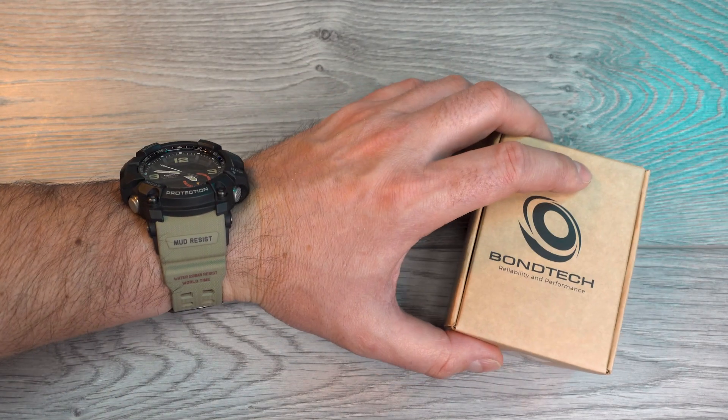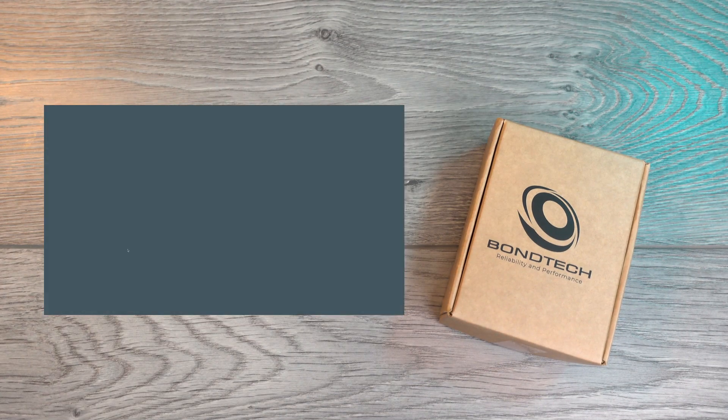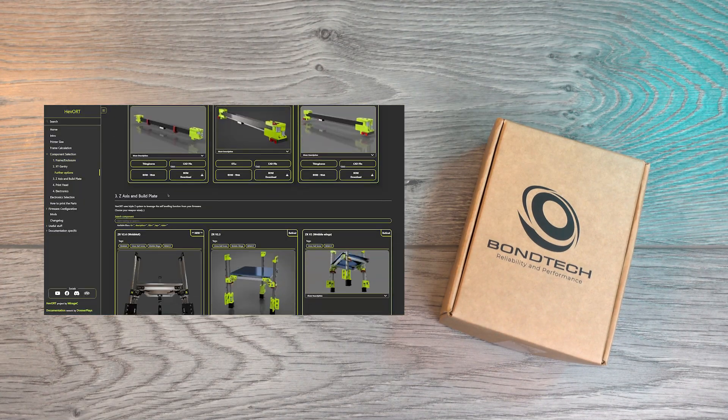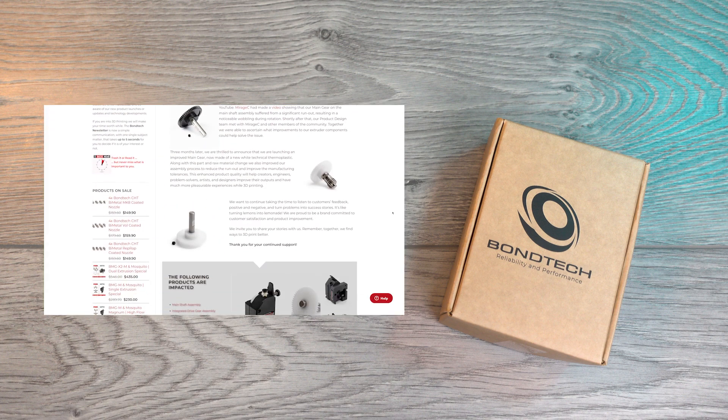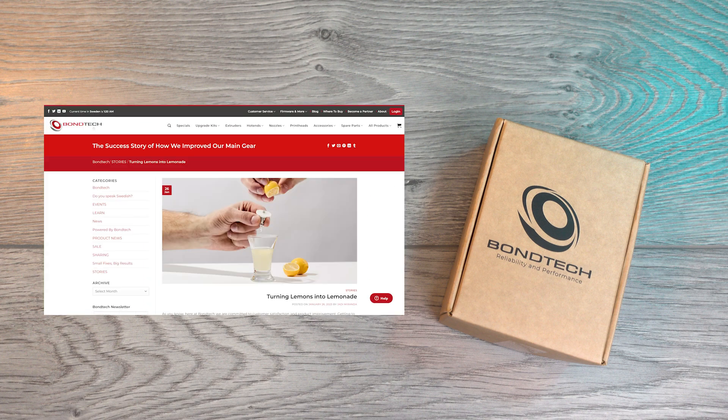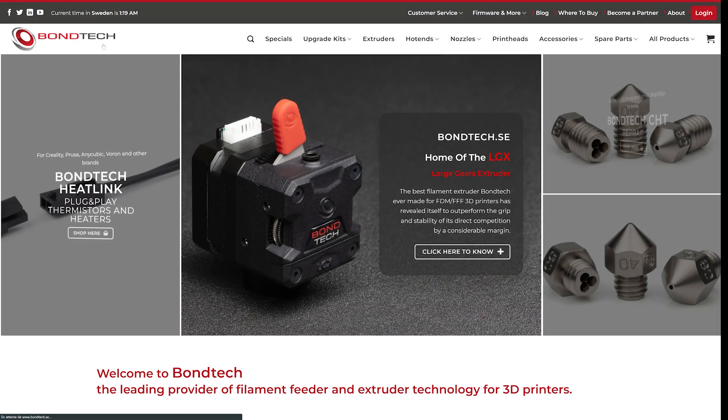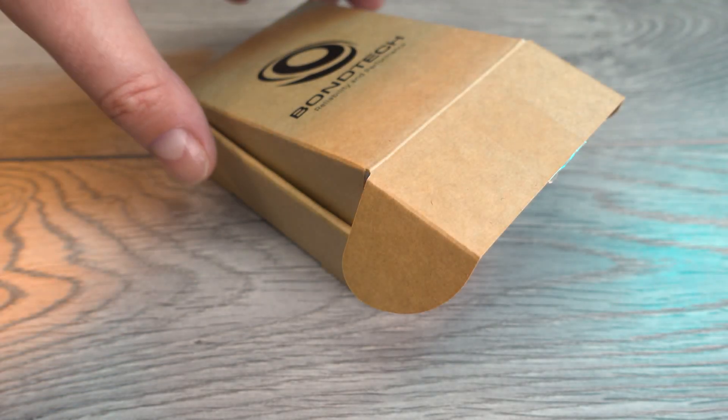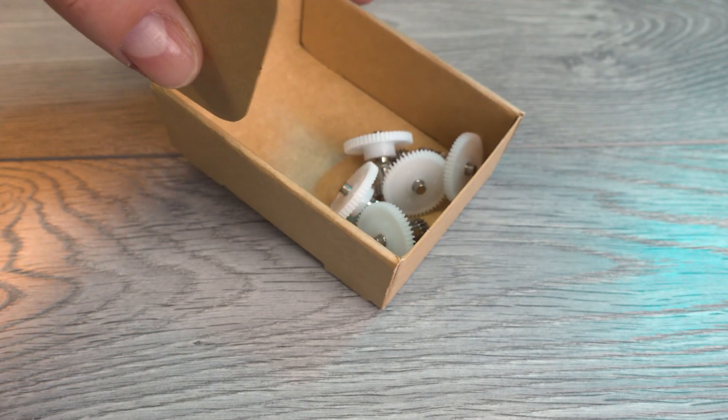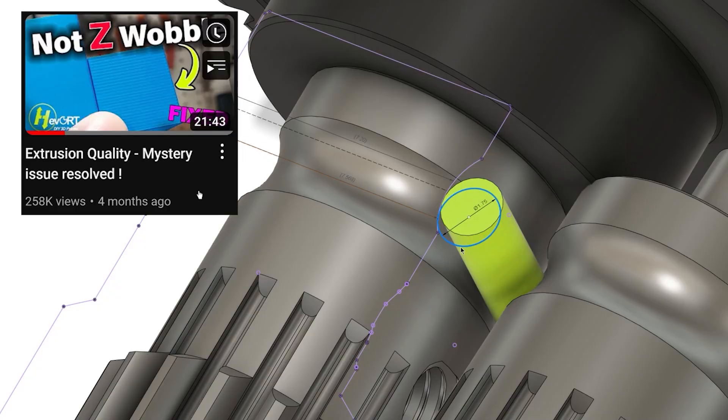Inside this box is the fruit of a great collaboration between the open source community and probably one of the biggest aftermarket extruder suppliers, Bontech. This new gear assembly integrates a few changes that should make quite a positive impact on your print quality.